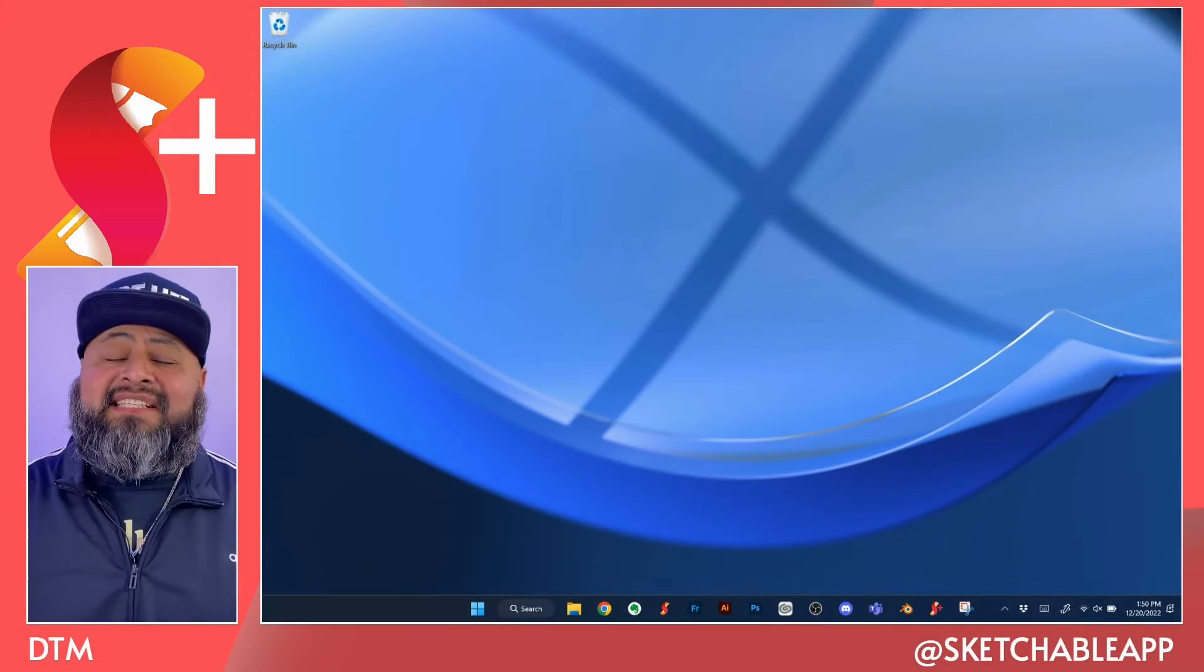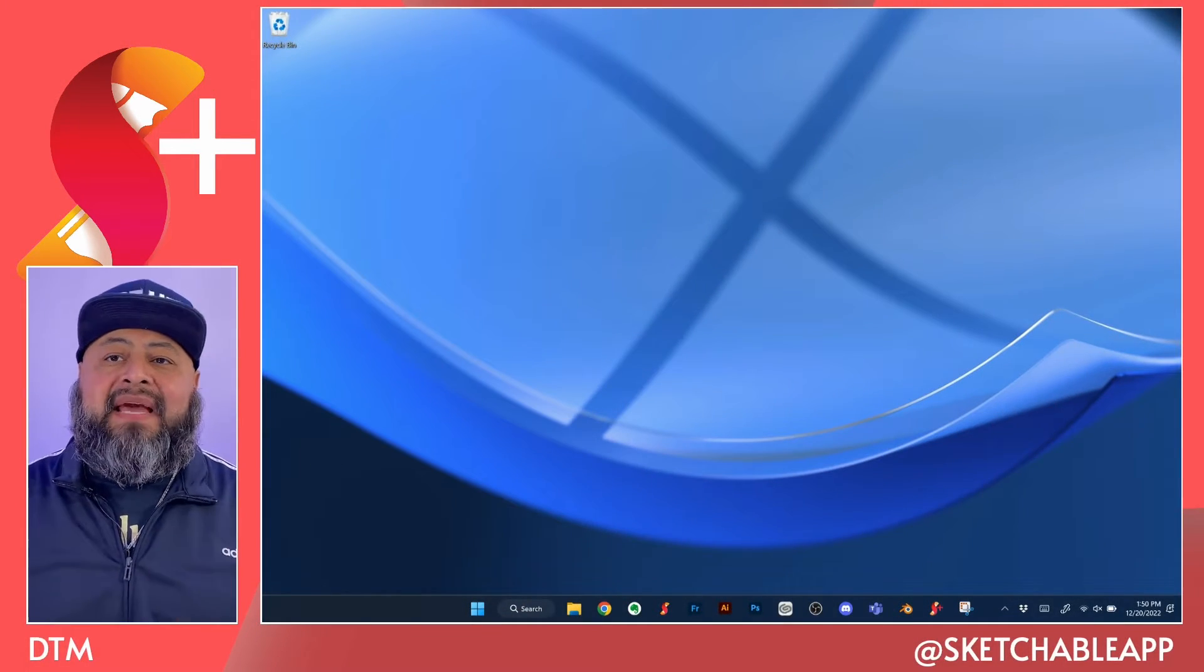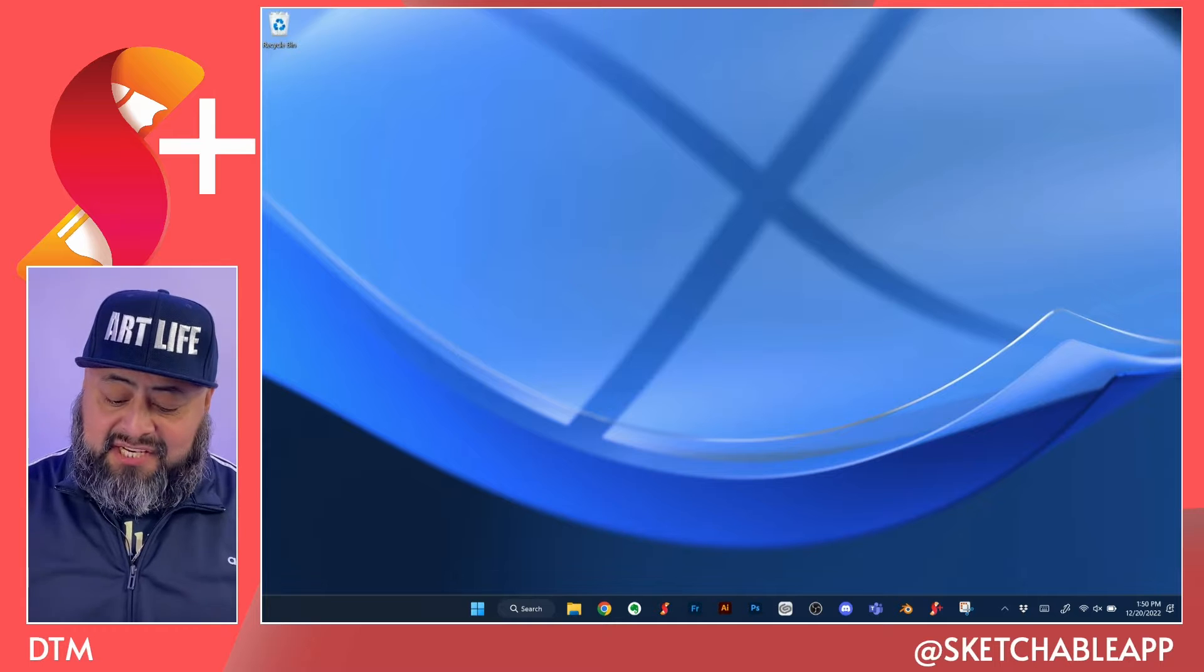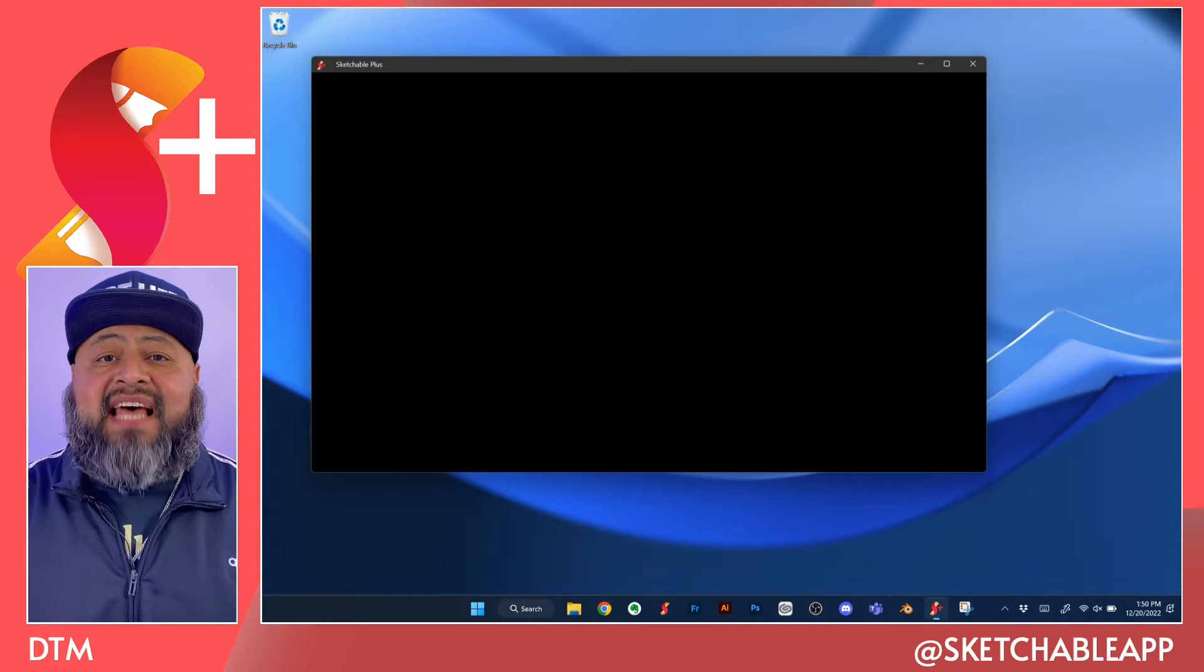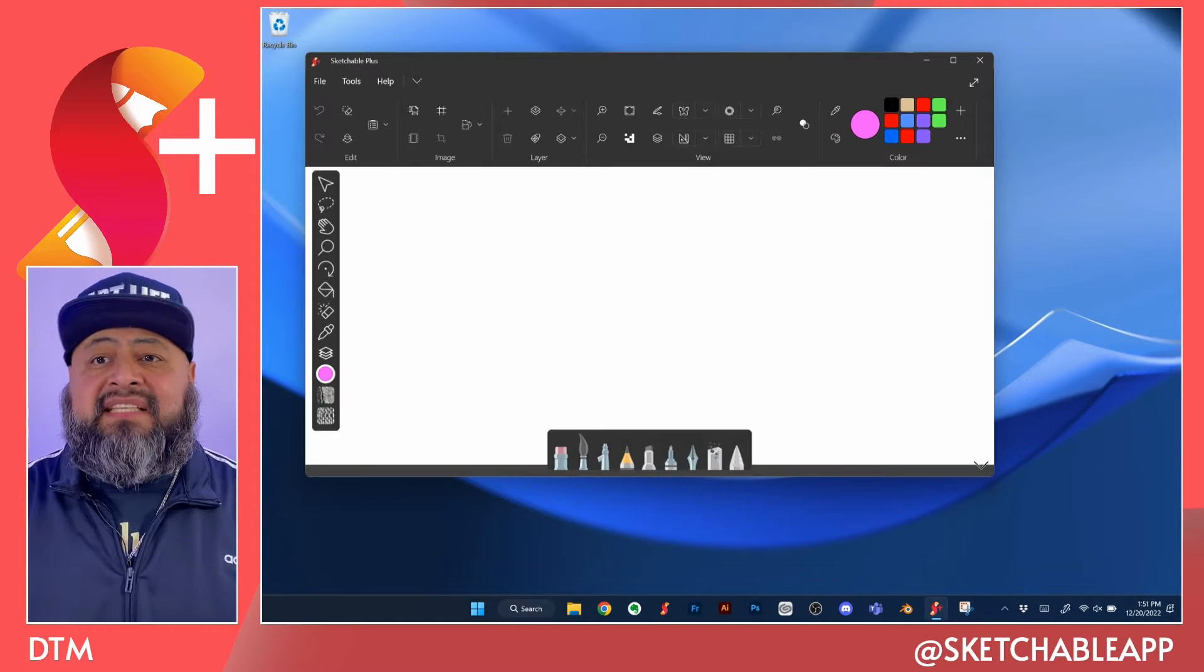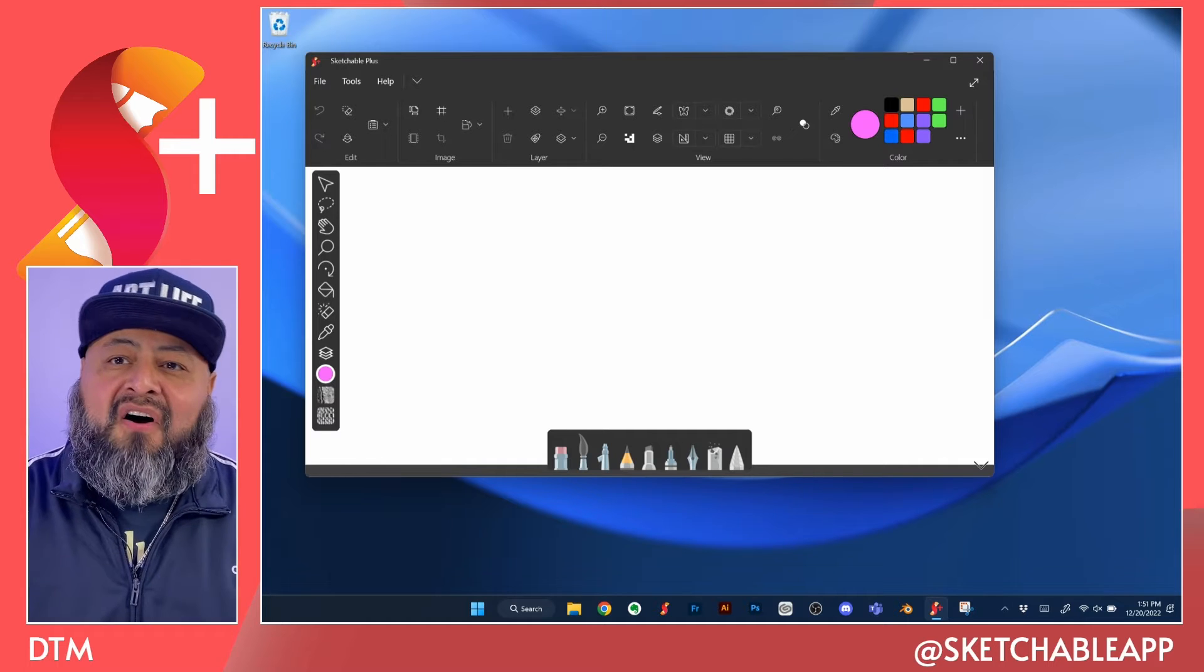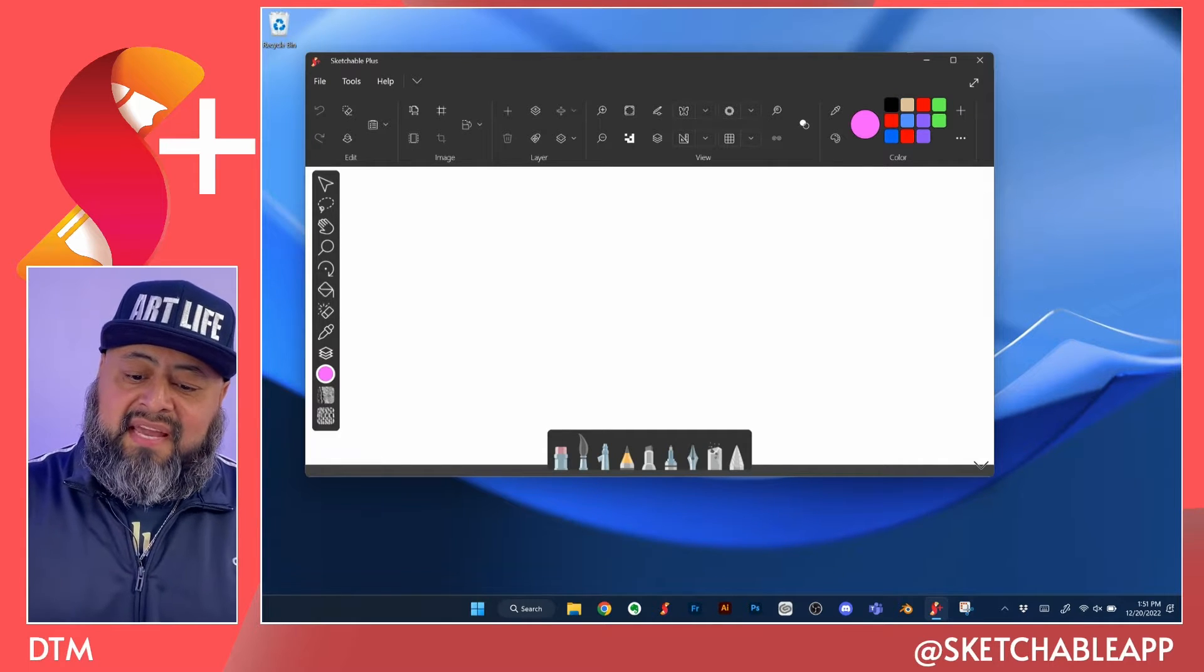What is Sketchable? A pixel-based drawing app that takes advantage of the touchscreen and stylus in modern PCs to give artists of all levels the tools to get creative.